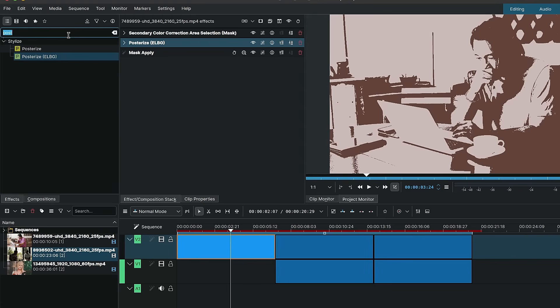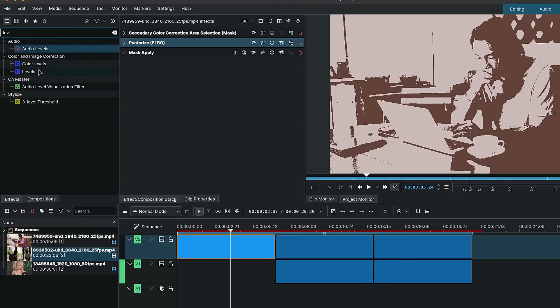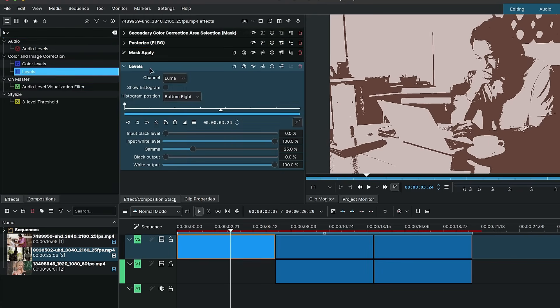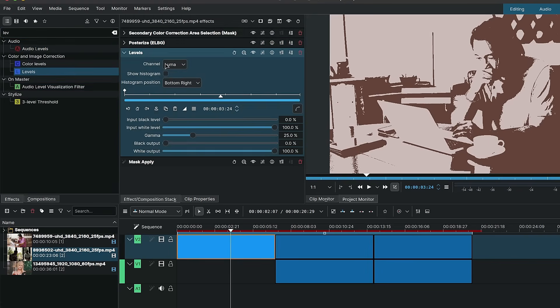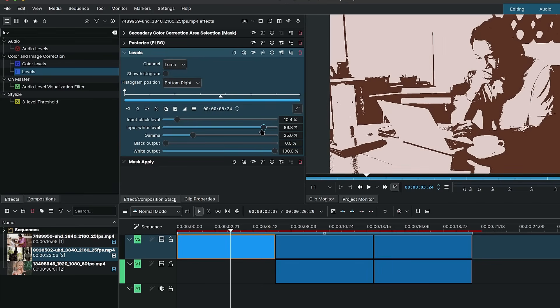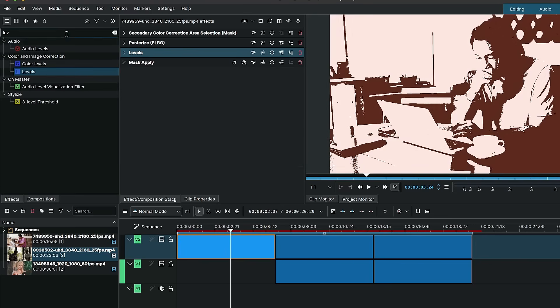The next thing I added was levels above the mask apply. And the levels is simply to crush the blacks and maybe even brighten the white areas. Again, all depending on the result that you want.